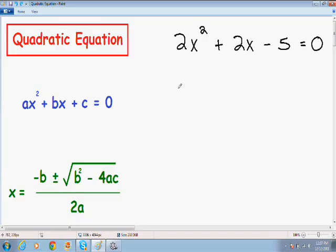Hey everybody, welcome to another one of my math videos. In this video I'm going to teach you how to use the quadratic formula. There are two really popular ways to solve quadratic equations, and one of them is by factoring and one of them is by using the quadratic formula.